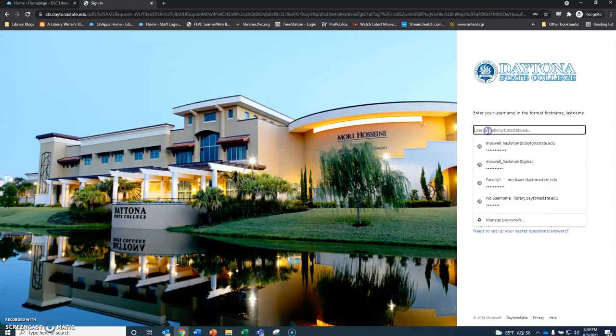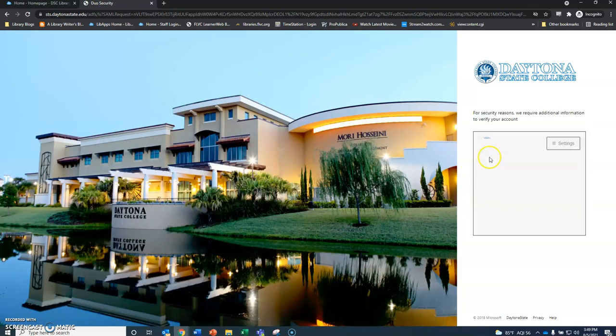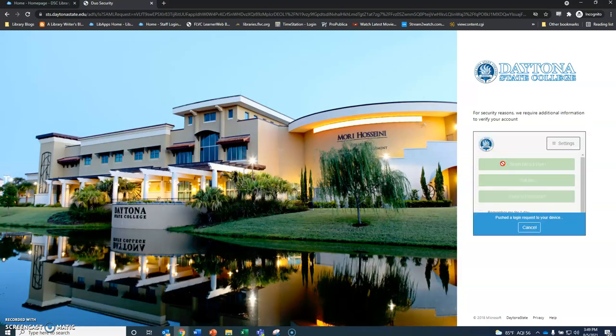You'll get an option here to sign in with your email address and password. Go ahead and sign in. Then we'll need to verify. I'm going to send myself a push here and get that approved.